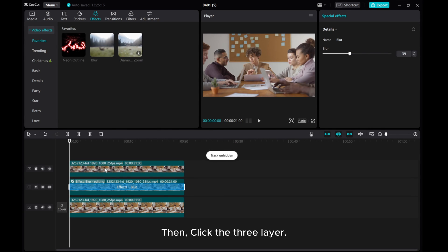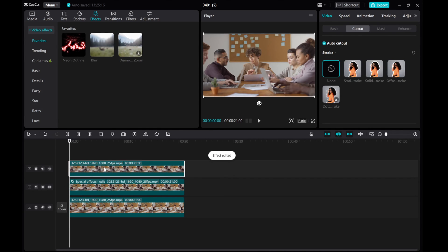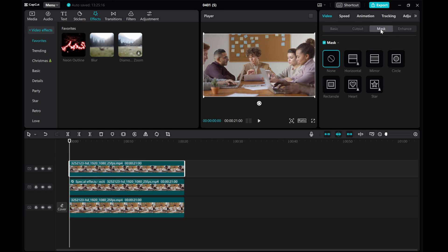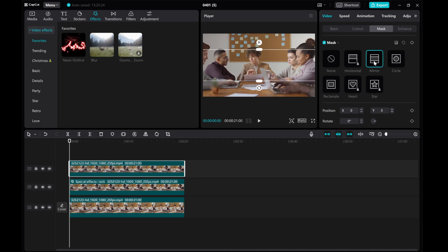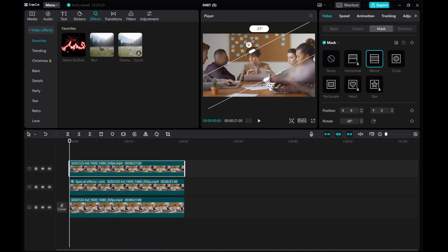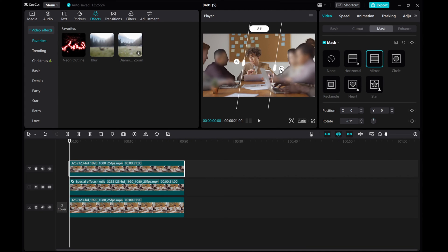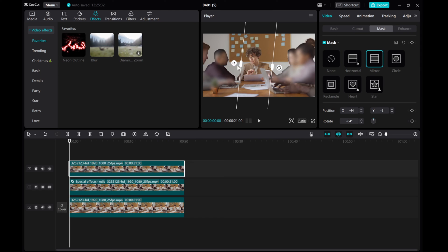Then, click the third layer. Go to the Mask Tool and choose Mirror. Adjust it to cover the person you want to highlight. Feather the edges to blend it in smoothly.